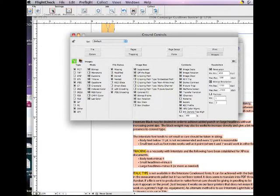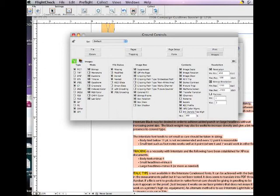And we have our conversion tools, Q2ID, Quark to InDesign, and ID2Q, InDesign to Quark, and of course, Pub2ID, Publisher, Microsoft Publisher to InDesign. Alright, David signing off. Have a great day and hope this helped you.